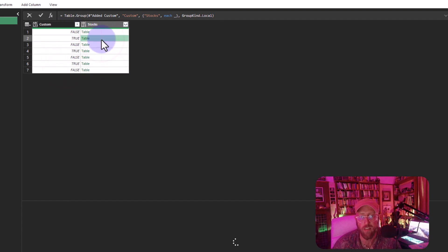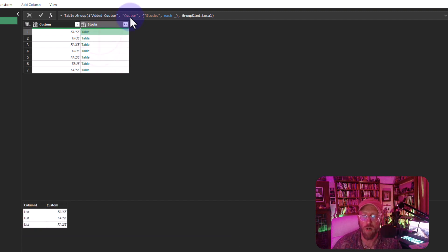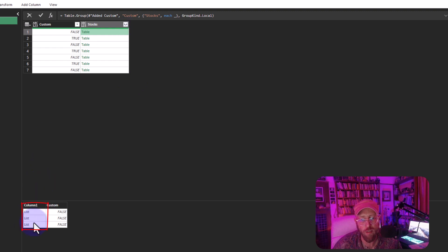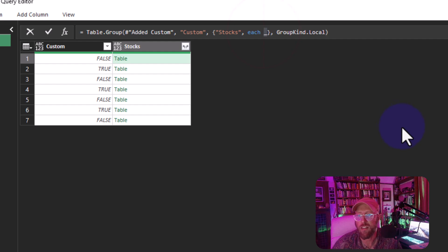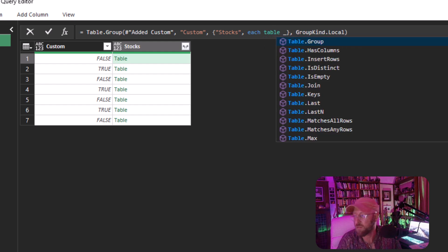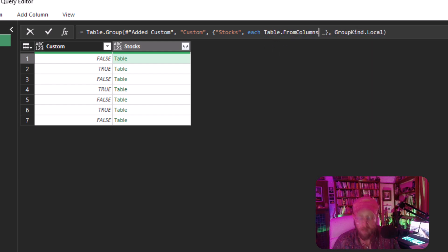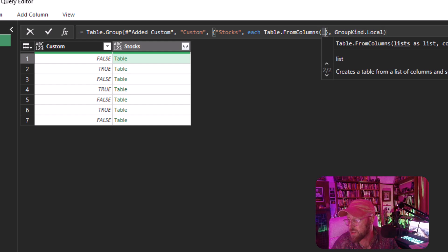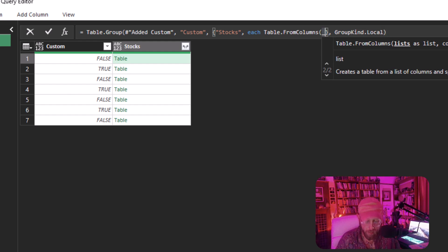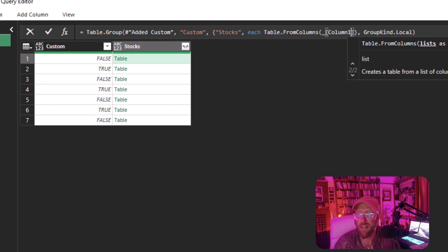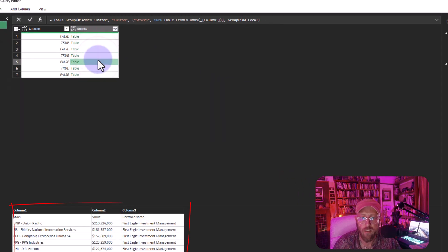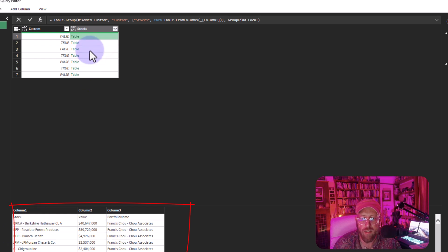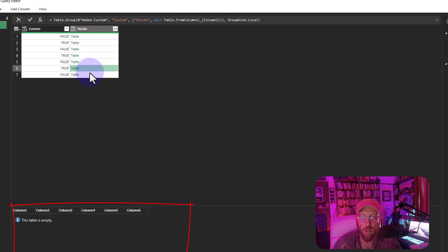Now I want to convert the list in each group into a table. Inside the group-by query I'll use `Table.FromColumns`, giving it the underscore input and column name 'Column1' for the list. Clicking on the result you can see the list is now unfolded into a proper table.